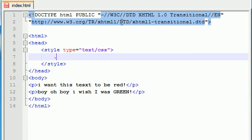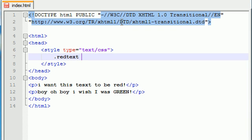And now, name your class anything you want, except a cuss word, because that's just rude. So, I'm going to name mine red text. By the way, you probably want to name it something descriptive. Don't name it, like, baked beans and applesauce, because that has nothing to do with the red text. Name it something that you notice what it is.